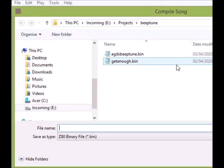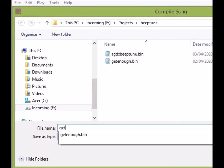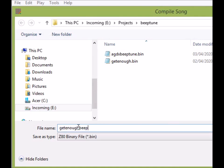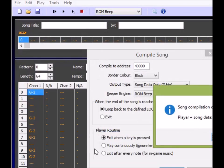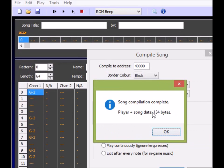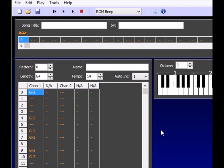Okay so we go into here, and I'm going to put in here GetEnoughBeepola.bin. And you can see 134 bytes, so that's standard for that. And yeah, so that's that part of it. Now all we need to do is switch over to AGDX and convert it into the format that we want.